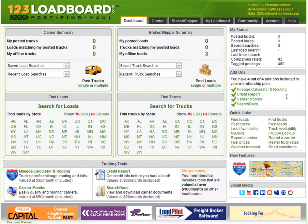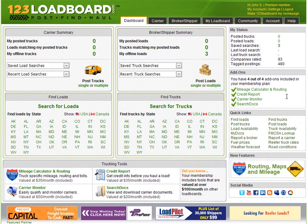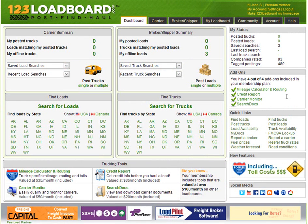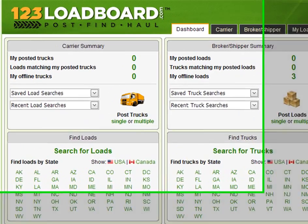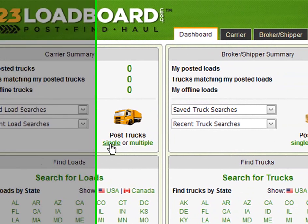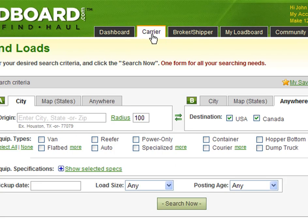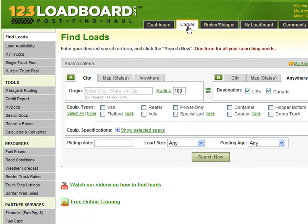Once you've logged into your account there's two ways you can access the single truck post page. The first option is to click on the single truck post link located on your dashboard's carrier summary section. Your second option is to click on the carrier link in the top menu which will bring you to the main carrier section. From there you can click on the single truck post link located on the left menu.